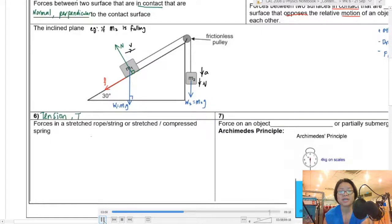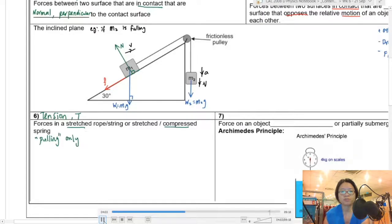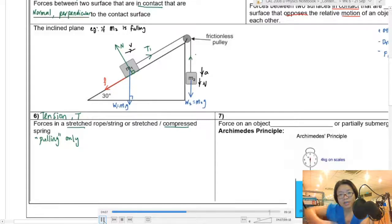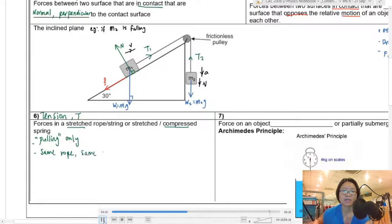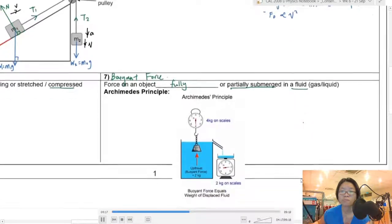The next type is tension — present in a stretched rope or string, or in a compressed spring. Tension is for pulling only; you cannot use a rope to push. On the diagram, I've labelled T1 and T2. A same rope should have the same tension, because of Newton's third law.